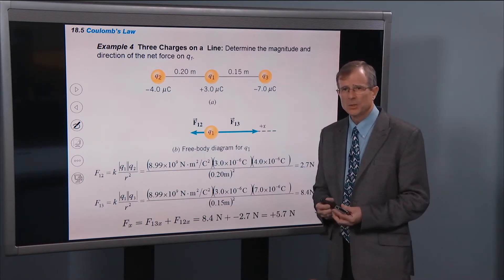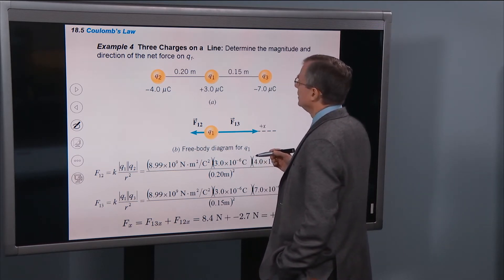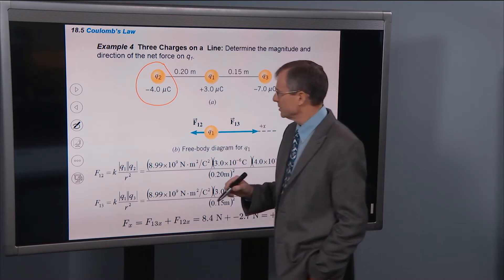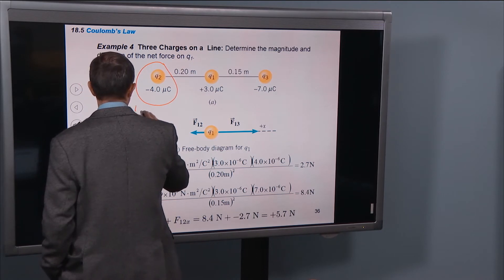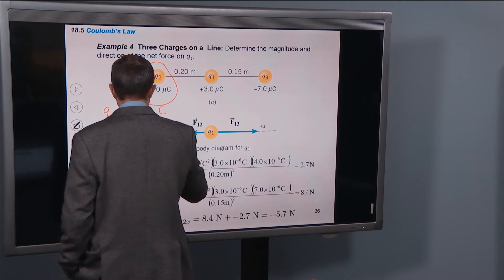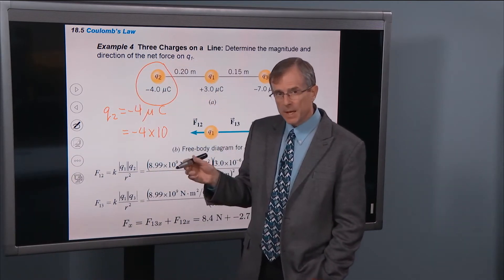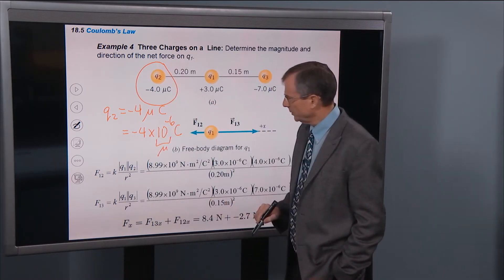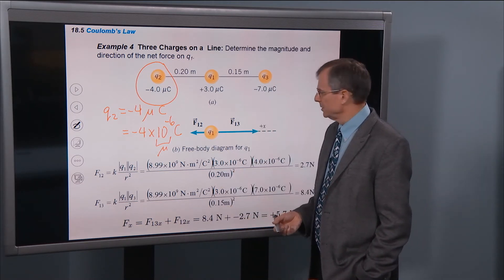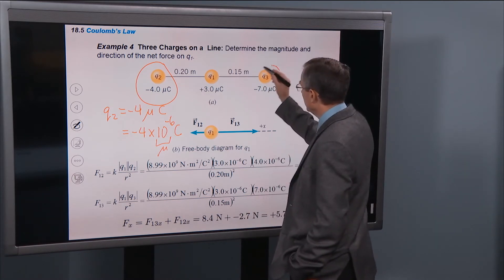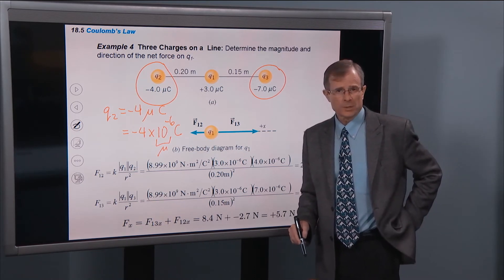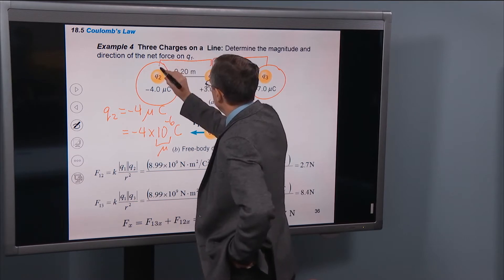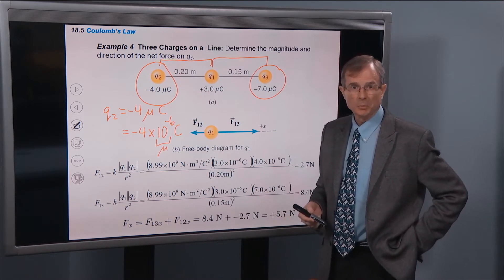Let's do three charges along a line. Suppose we have negative charge q2 whose charge is minus 4 microcoulombs. A micro is 10 to the minus 6 — one millionth — written with the Greek letter μ. This one is minus 7 μC. We're interested in the direction of the net force on charge q1 sitting in the middle. The distance between q1 and q3 is 0.15 m, and the distance between q1 and q2 is 0.2 m. We want the net force on q1.